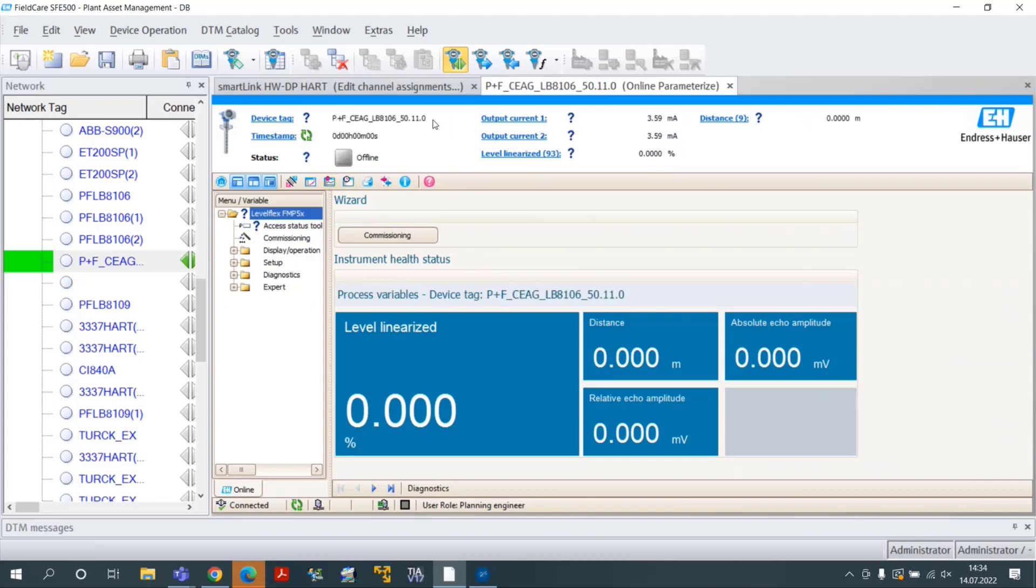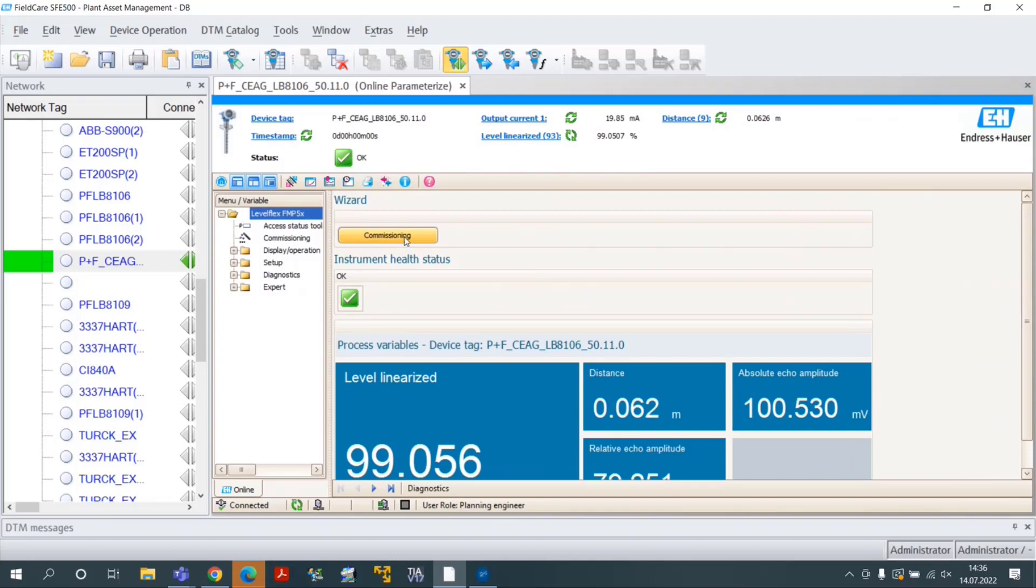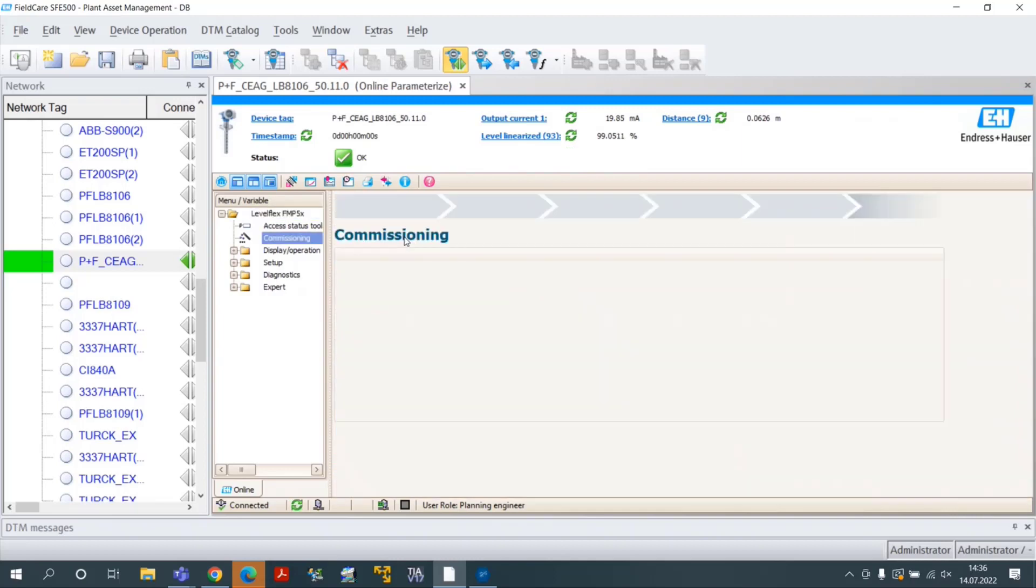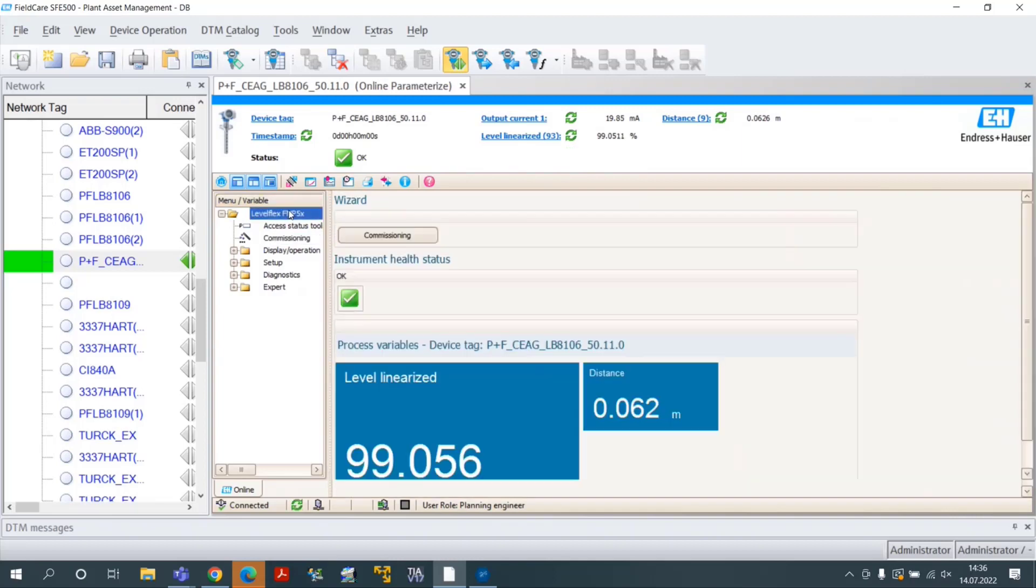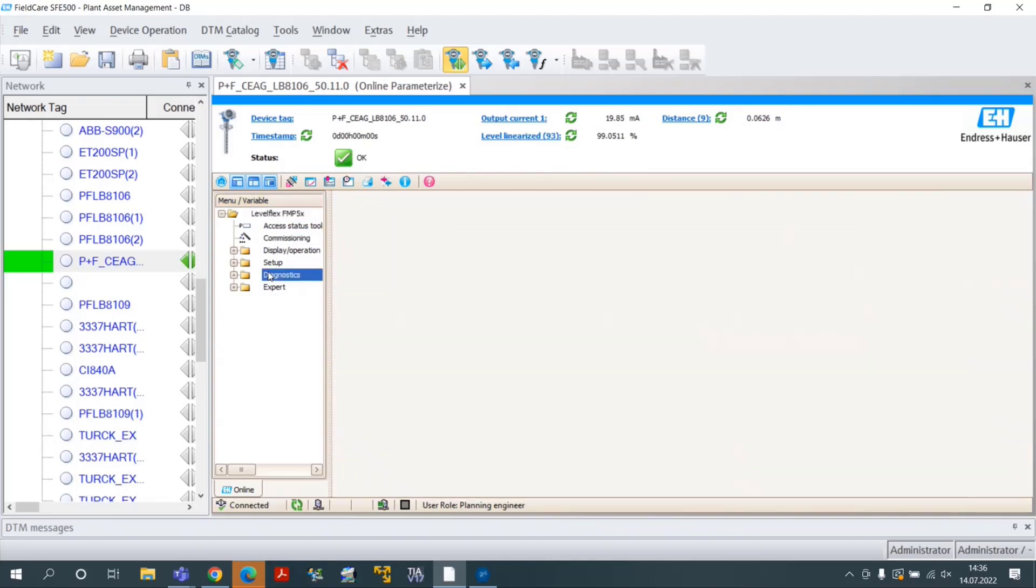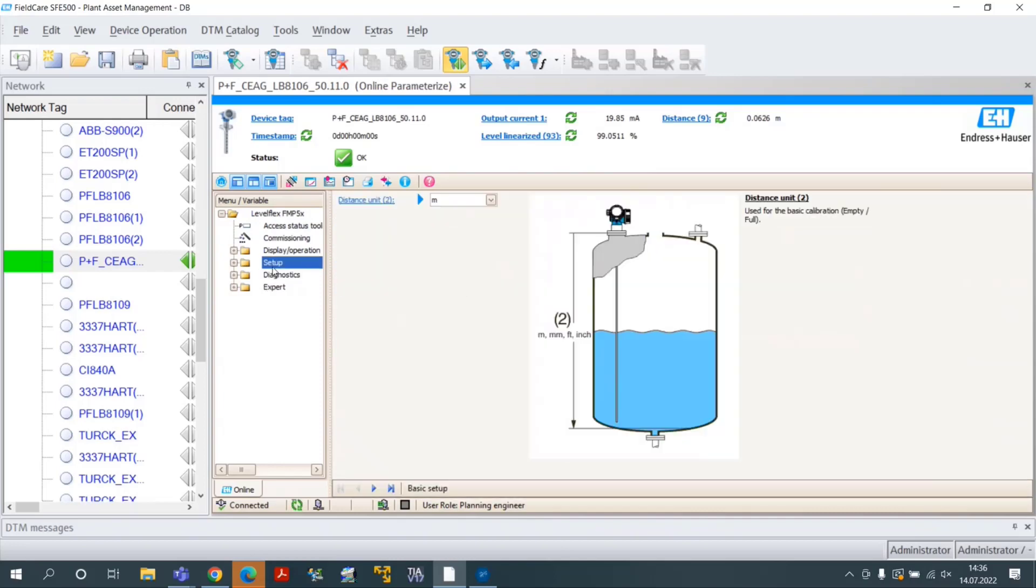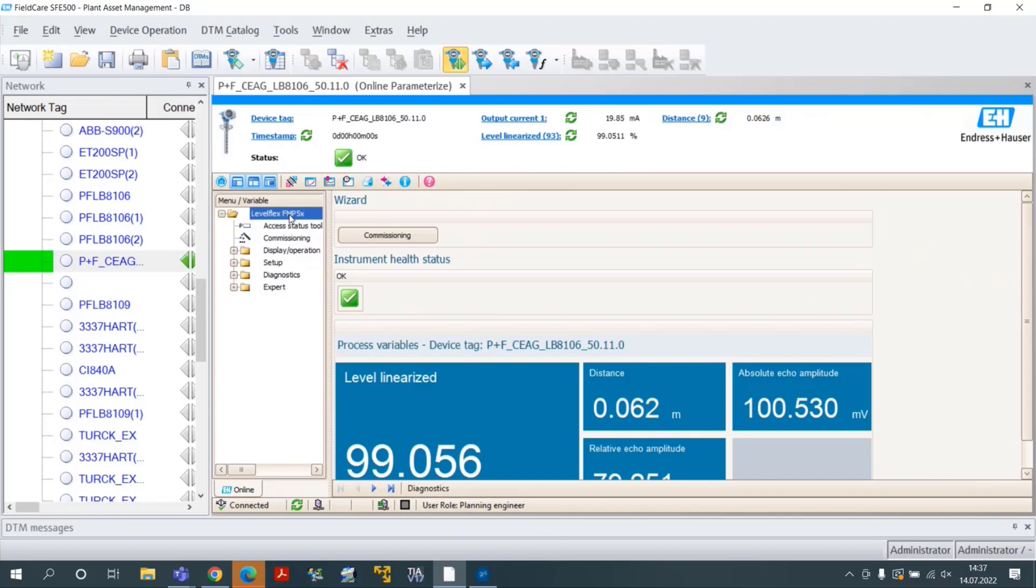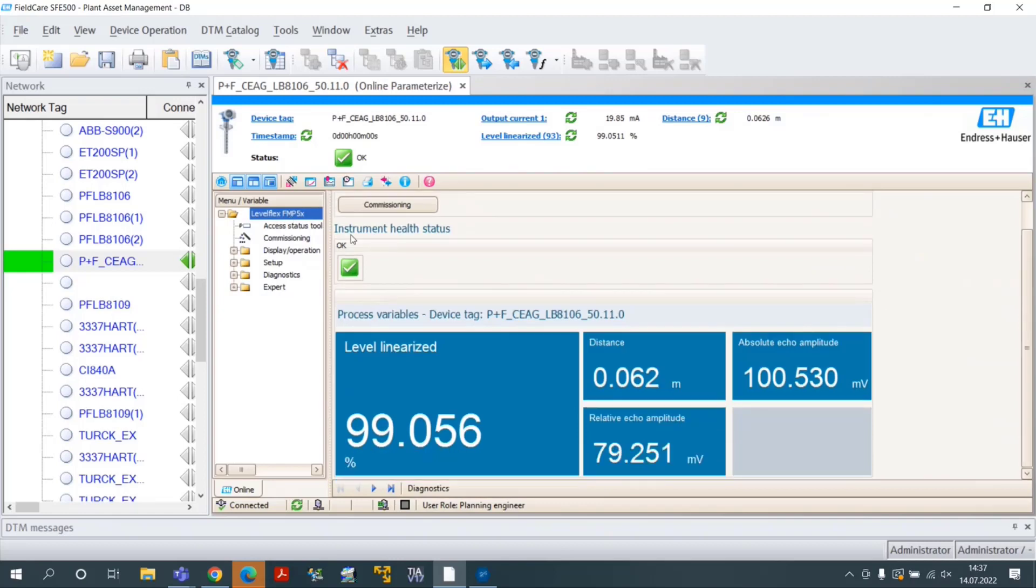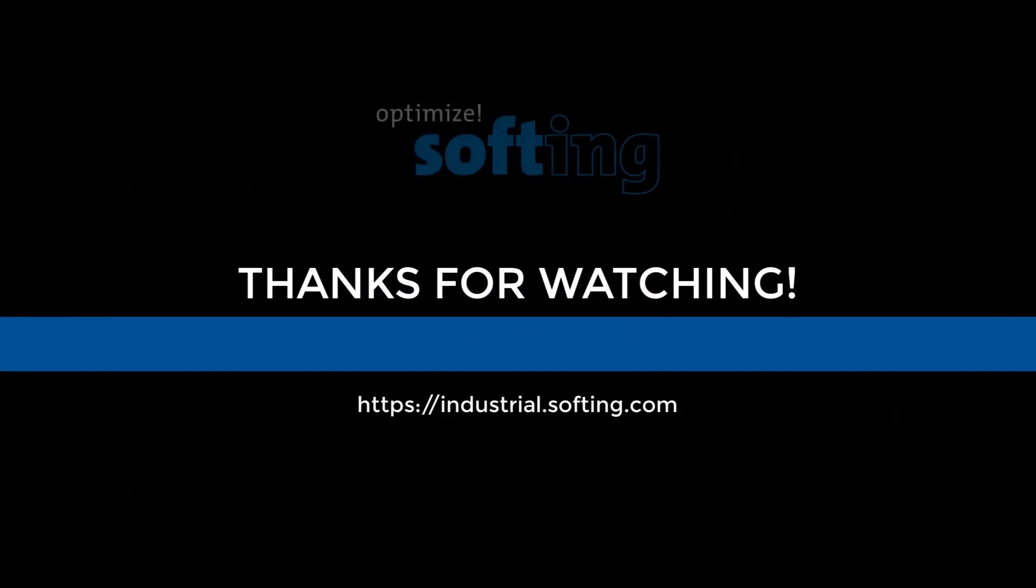Live values for monitoring and additional functions for asset management can be selected from the interface depending on customer need. This concludes integration of the SoftLink SmartLink Hardware DP solution into Field Care from Anderson Hauser. Further information can be found on our website industrial.softing.com. Thank you for your attention.